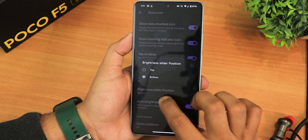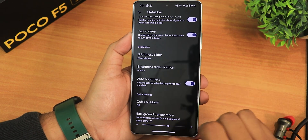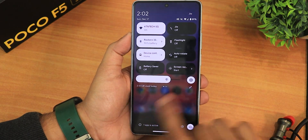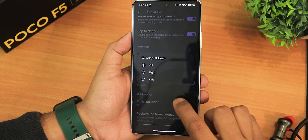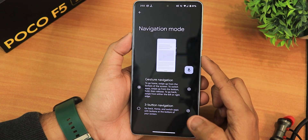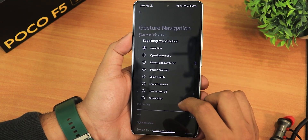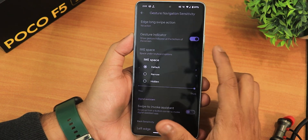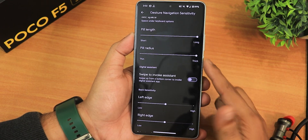The brightness slider can be set to show always with position at the bottom, and we have auto brightness, quick pull down, and the background transparency which looks really good. As you can see, the quick setting panel background transparency is working perfectly fine. You can also enable quick pull down to the right or left. In the button section we have the navigation mode with edge long swipe actions, gesture indicator, IME button space, and pill length and radius customization.